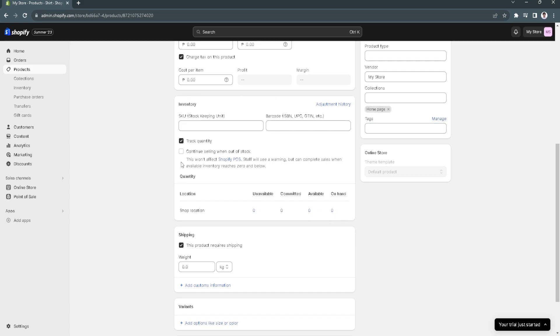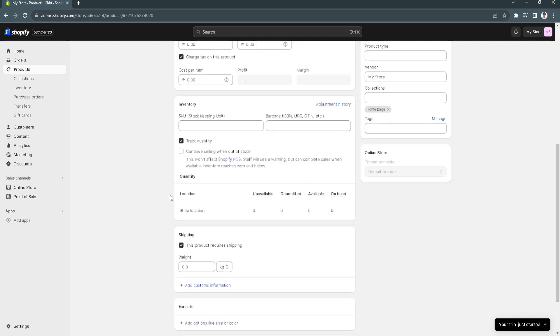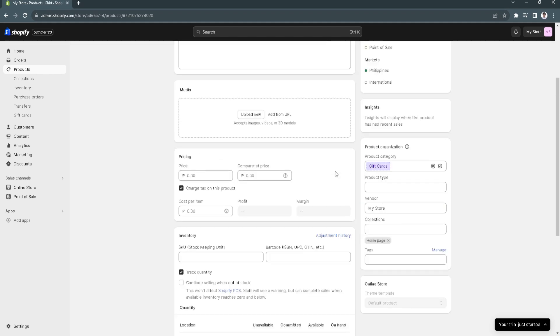The next thing we want to make sure is that in the inventory section, your product is not out of stock.